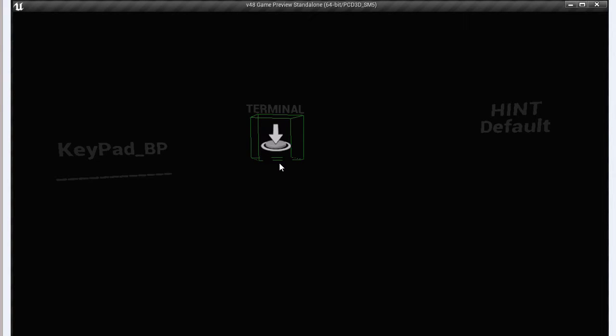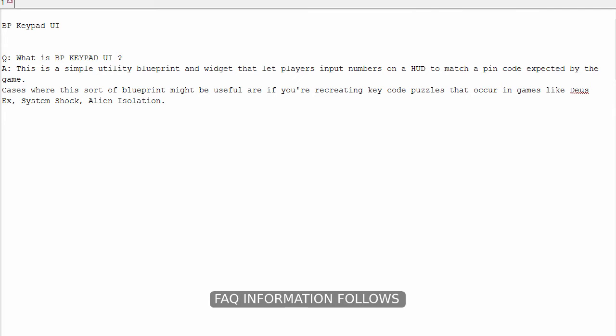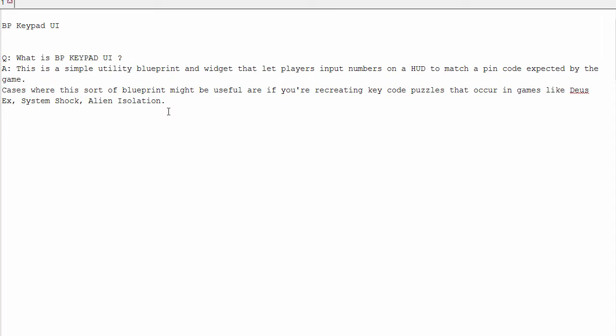It's triggered by player proximity. And you have hint actors where you place solutions to kiosks in the game. So just to recap, this is a utility Blueprint.